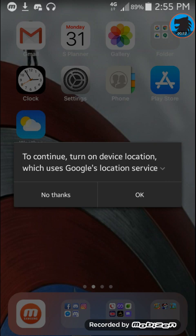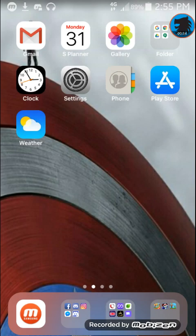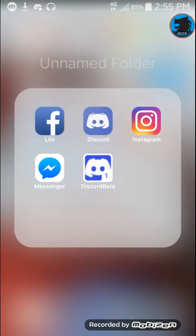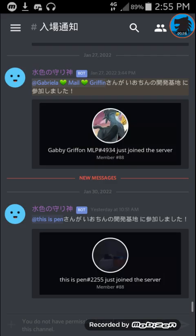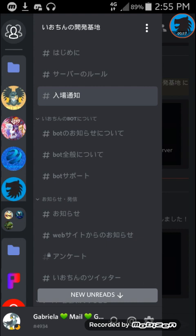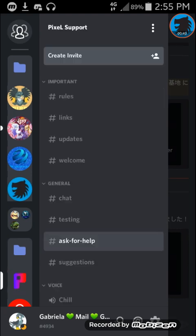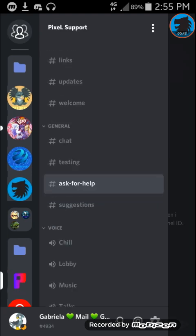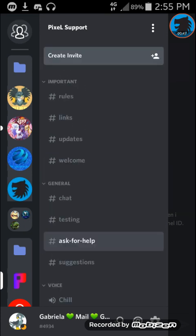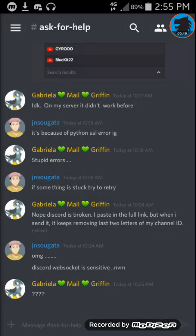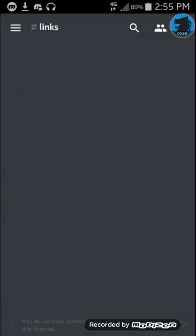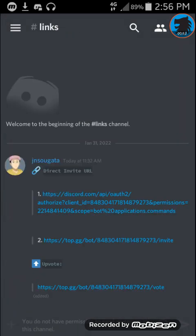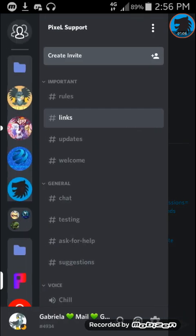Alright, so let me show you the pixel bot real quick on discord. Here is its support server. So there's not much, a couple of voice channels and some text channels. But about the bot, there are the links. This is the links channel. It's actually brand new. There's a direct invite link number one, number two is the link on top.gg and the third one is the Upvote link.